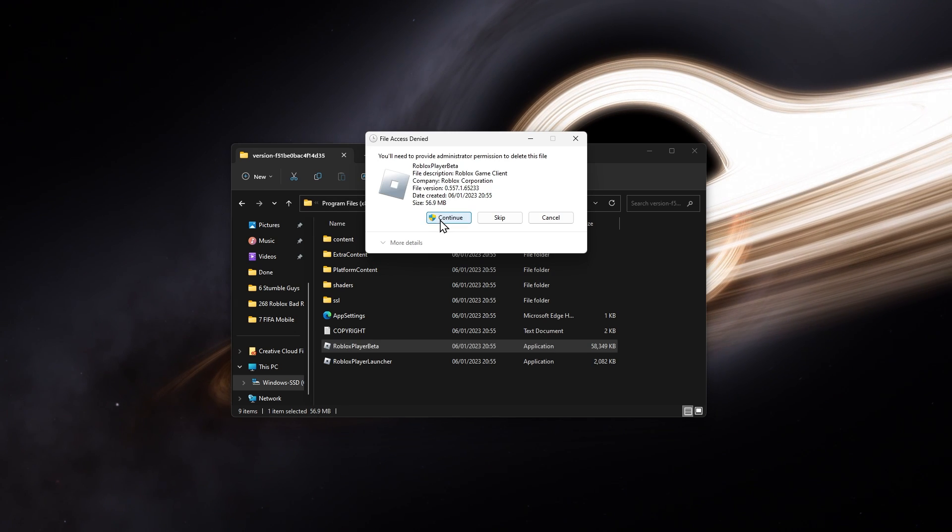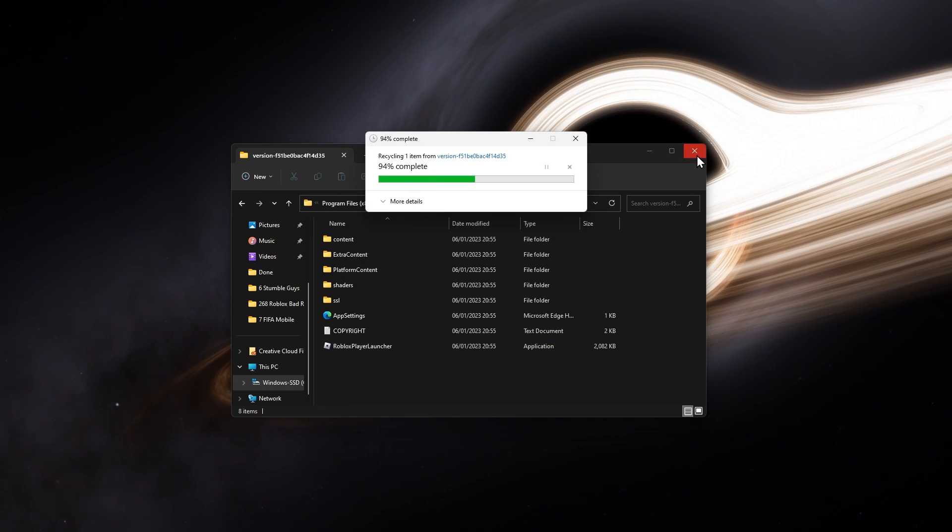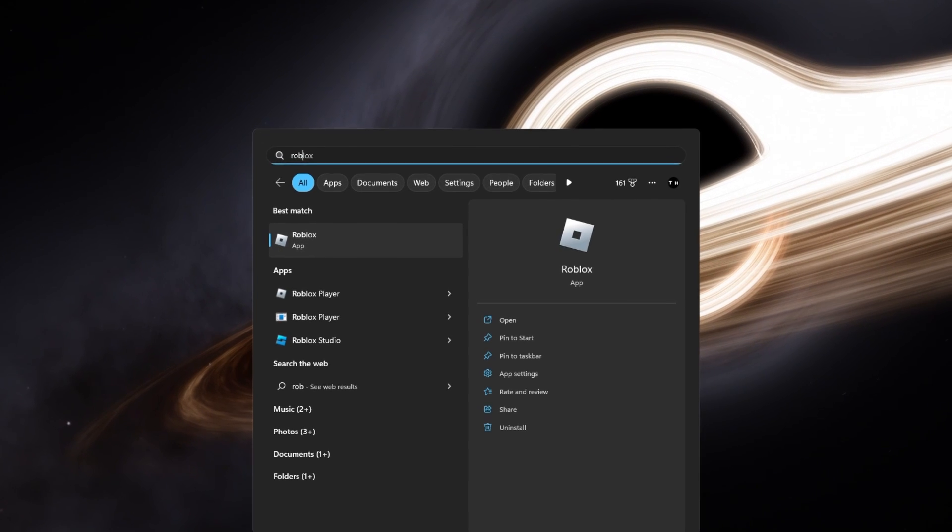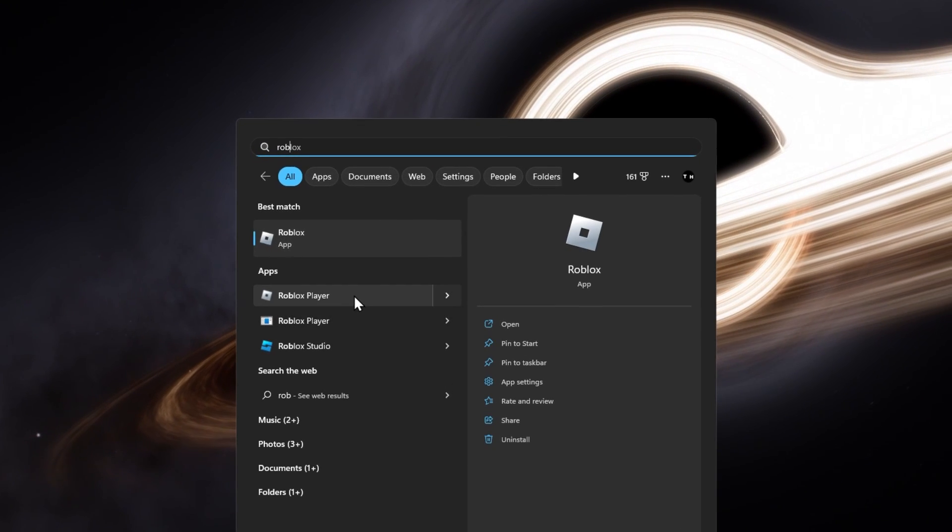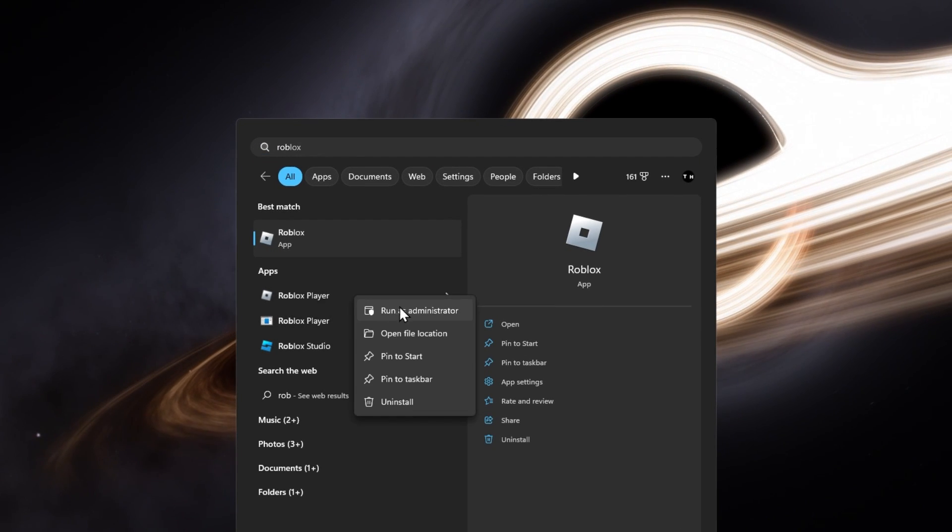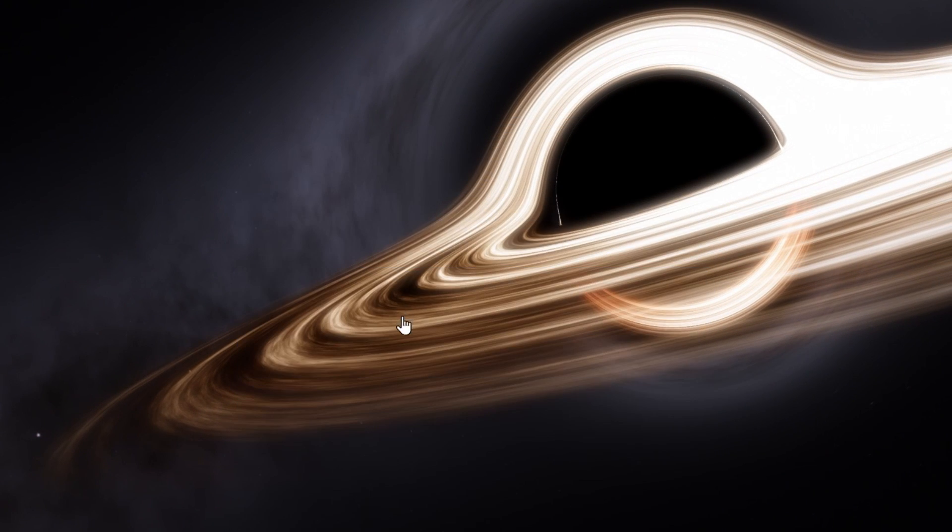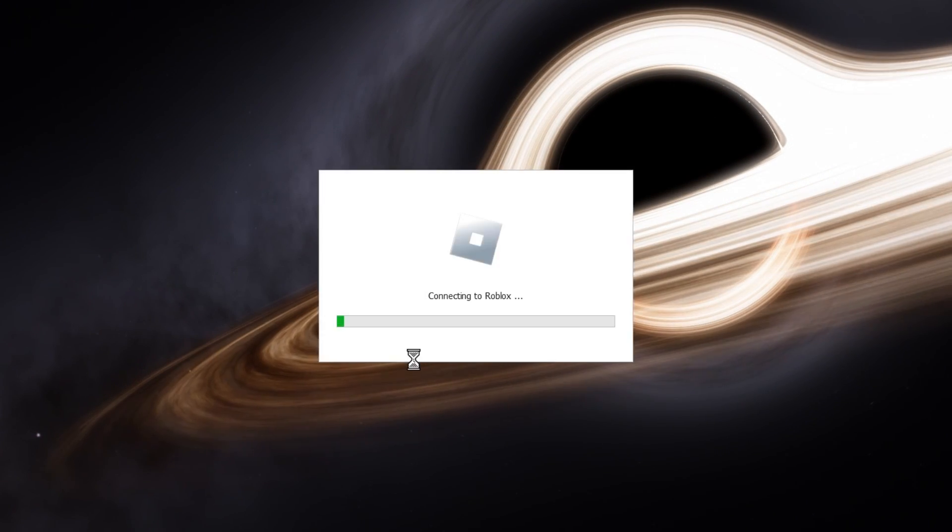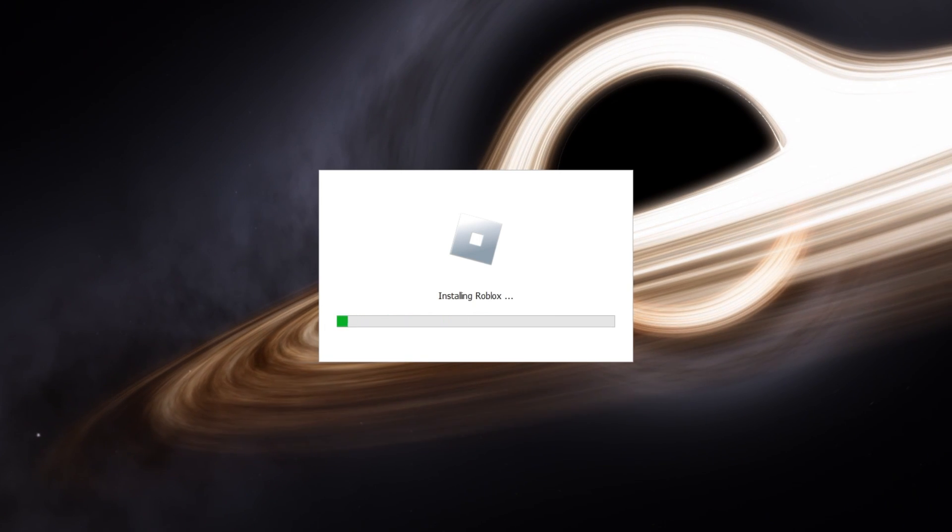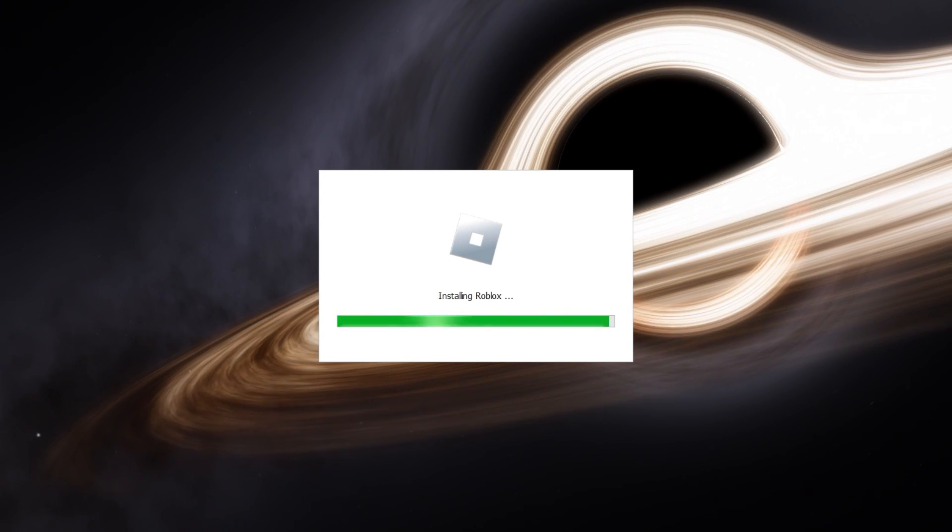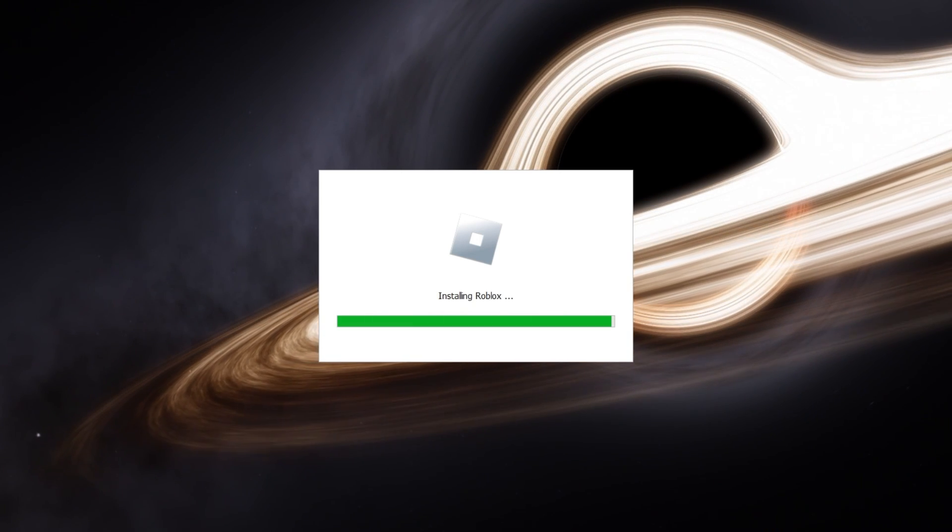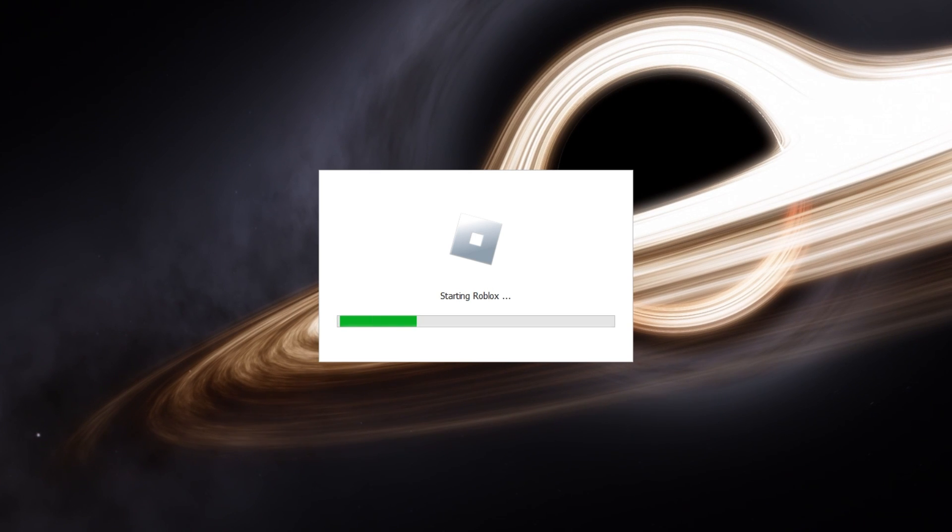When this is done, search for Roblox in your Start menu search. Right-click the Roblox Player app and select Run as administrator. This will launch the Roblox Player application instead of the newer Roblox Beta app.